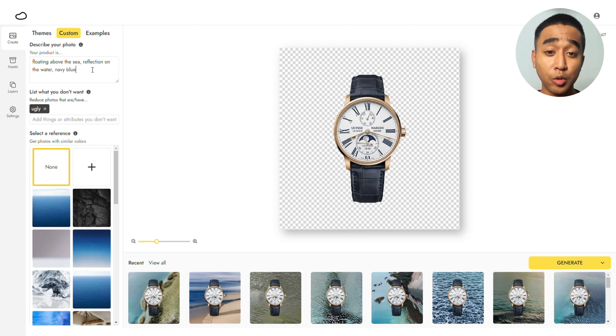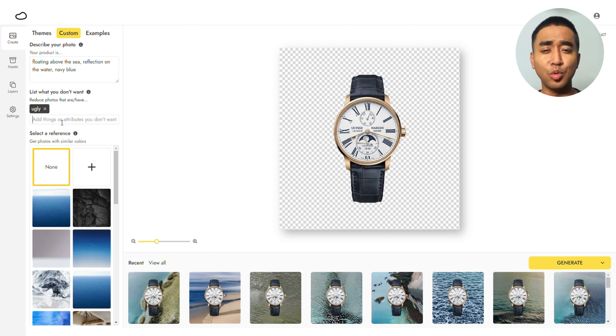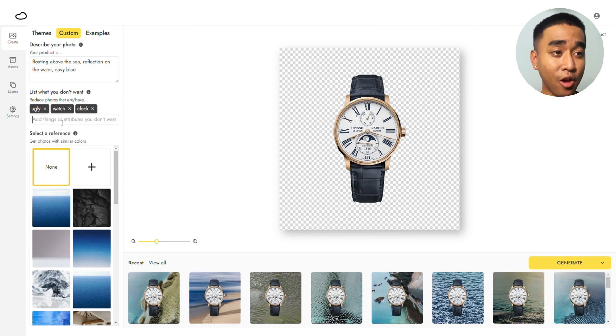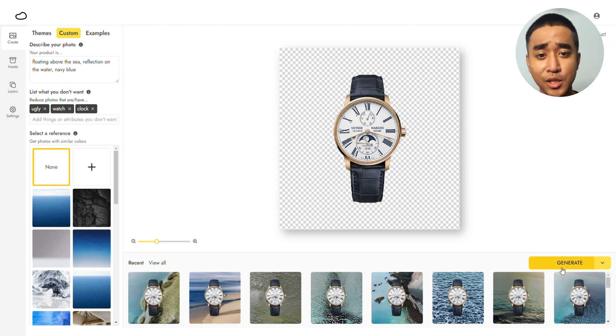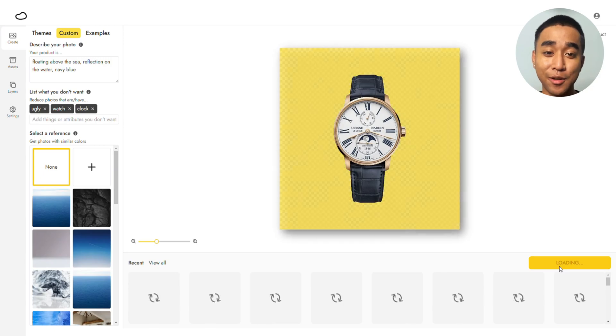Moving to List what you don't want, which you can use to exclude elements, start listing things you do not want Pebley to generate. This can include other watches and clocks that you do not want crowding the image. Click Generate and here are the results.